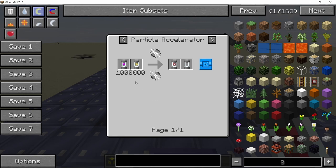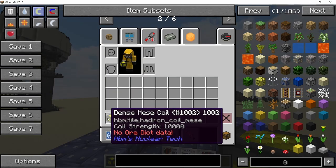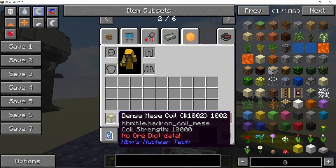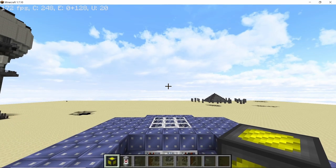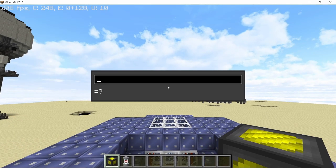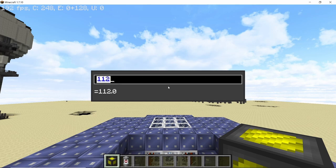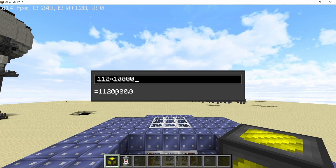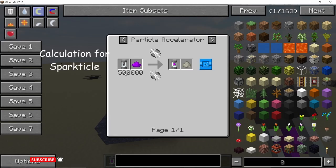Die gamma requires a momentum value of 1 million and dense mesh coil has a coil strength of 10,000. Using these two values we can calculate the number of coils needed, determining the size of the accelerator. We have 14 segments times 8 which is 112 coils, times 10,000 coil strength, giving a total calculated momentum of 1.12 million — but the actual momentum will be less, so you will need more coils than the calculation suggests.